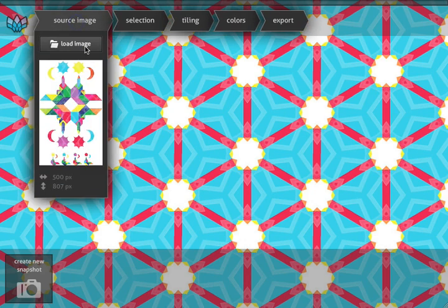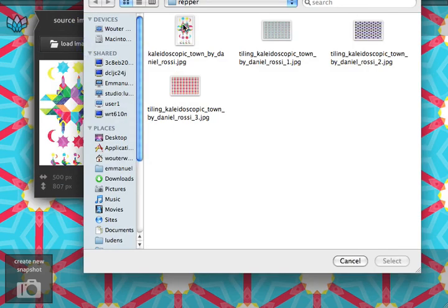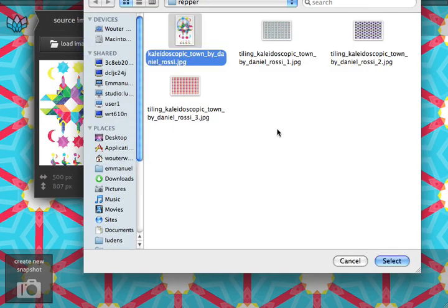First, let's take a source image. You can choose any image, could be a graphic, a photograph, or a drawing.